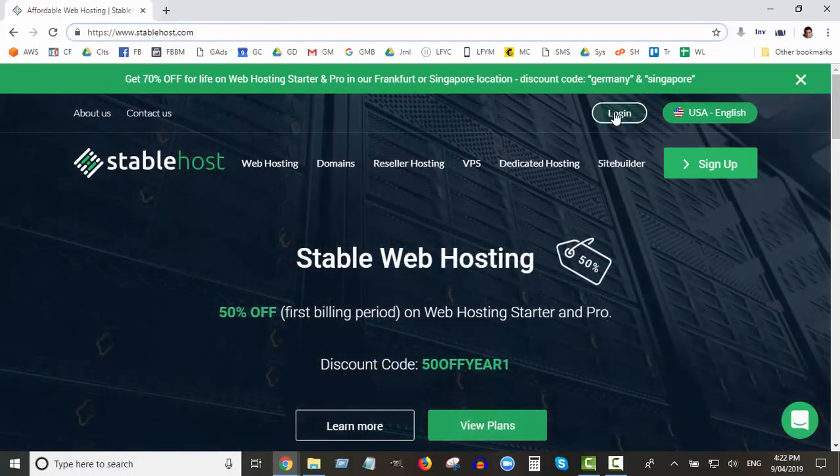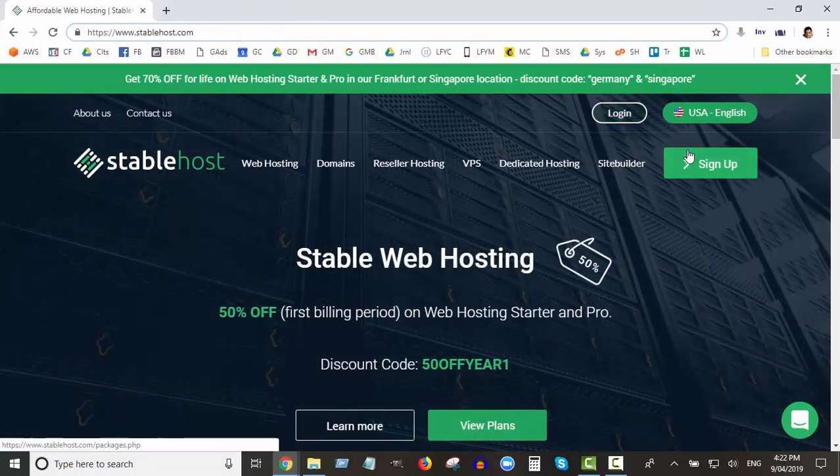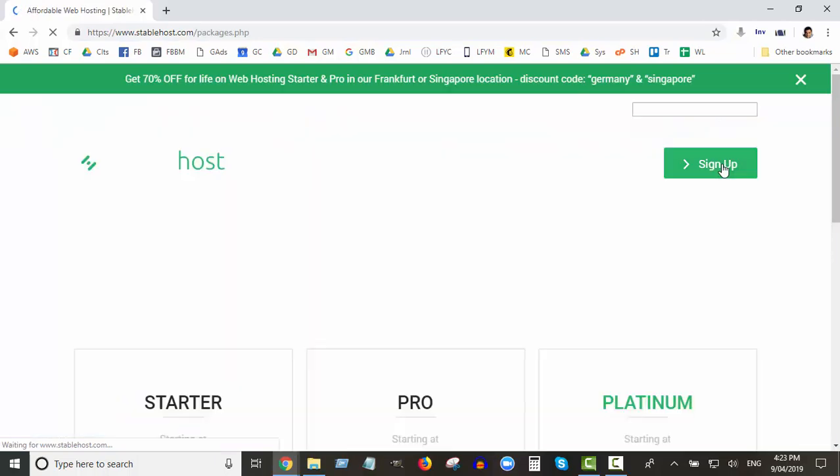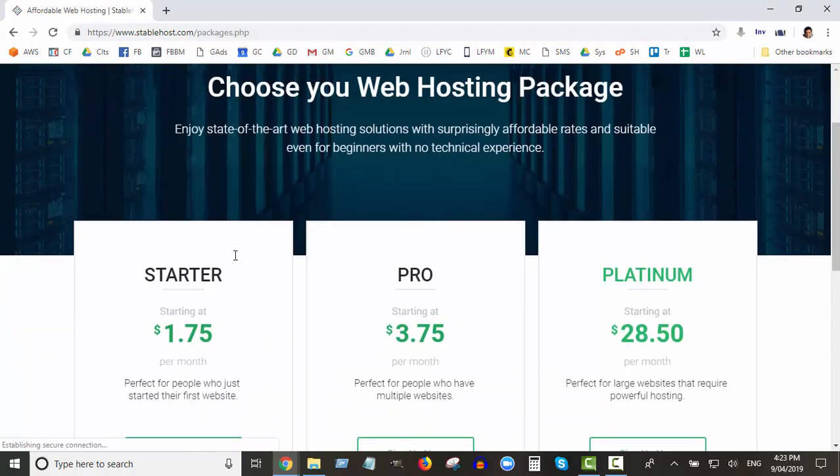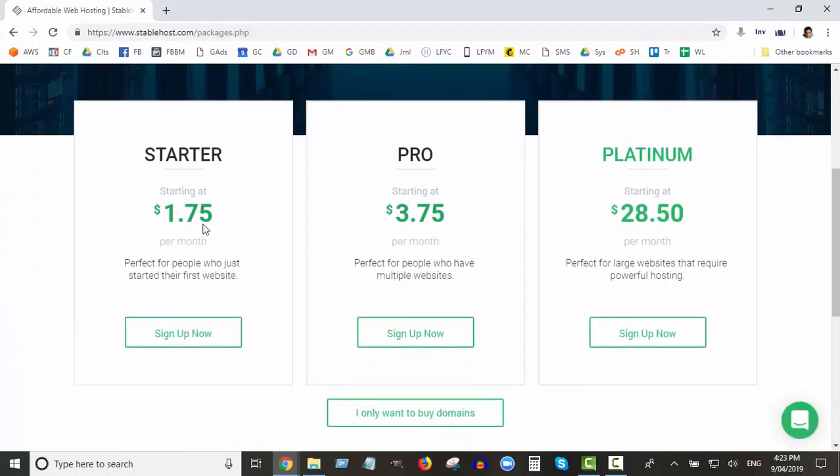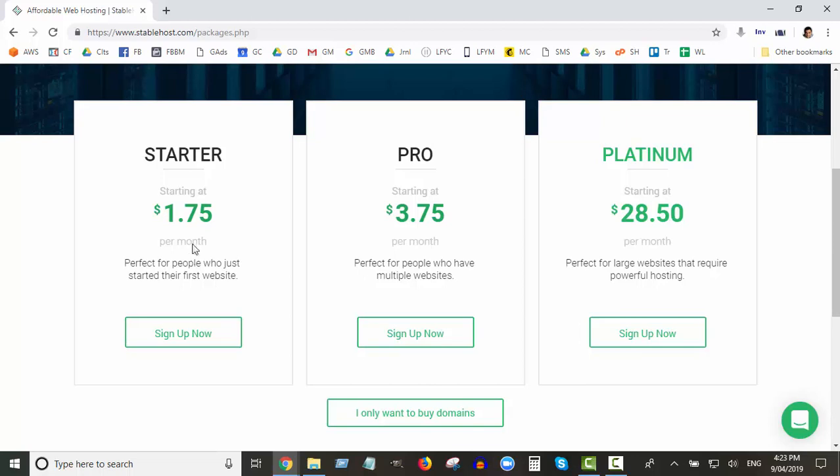You go to stablehost.com and you click on sign up. You're given some accounts: Starter, Pro, Platinum. I personally use Platinum but you don't need to go that far. I recommend when you're starting out just go with Starter or Pro. What's the difference? Starter allows you to only host one website.